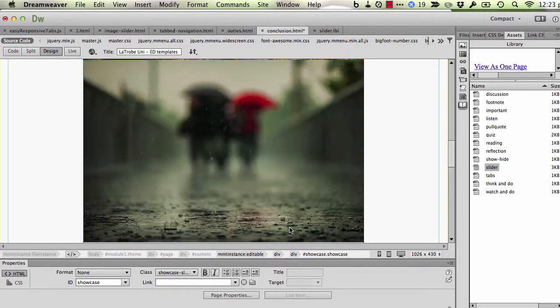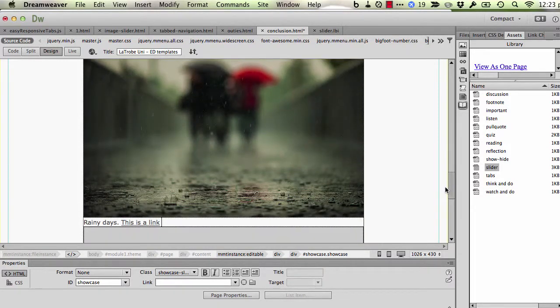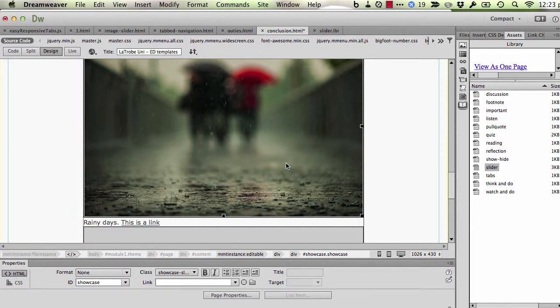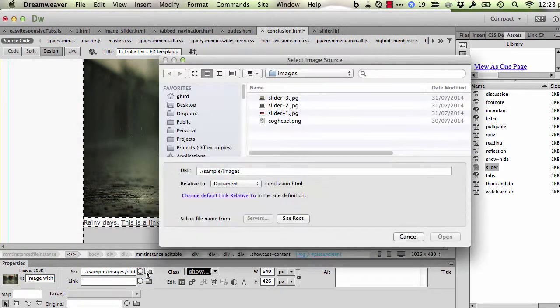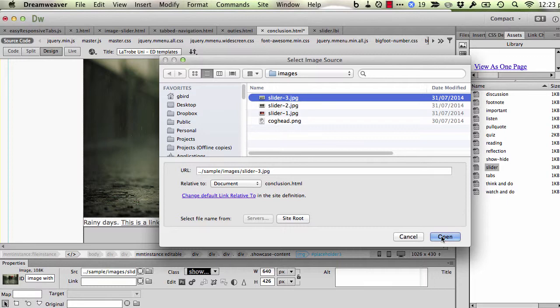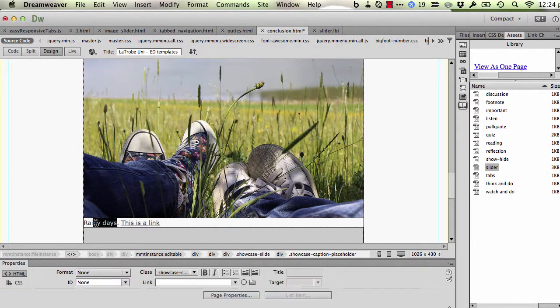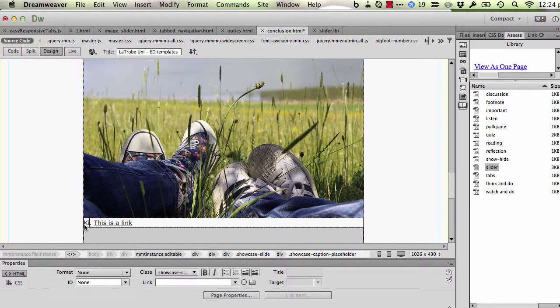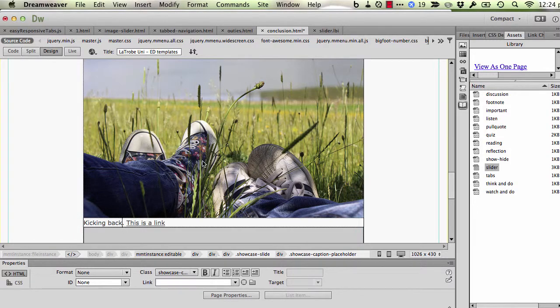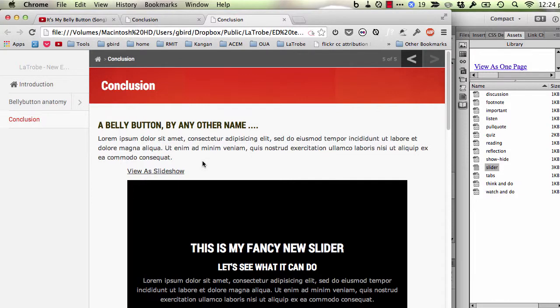So here's the original, here is the new copied slide. I'm going to replace this now with another image, replace the caption text with appropriate caption text, save and revisit my browser and hit refresh.